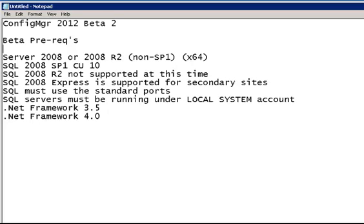Before we do that, let's talk about some of the beta prerequisites at this time. This is for Beta 2, so some of this might change in the future.